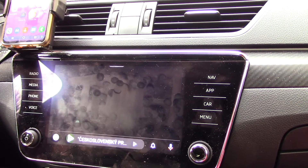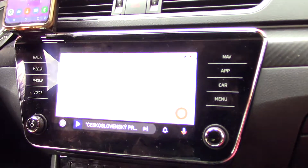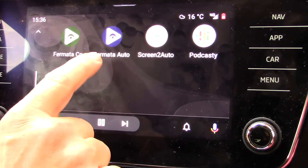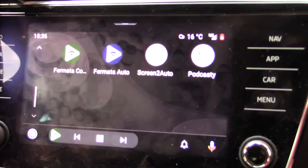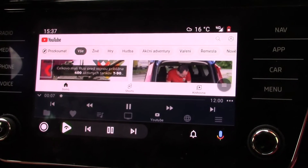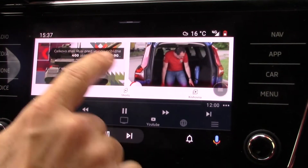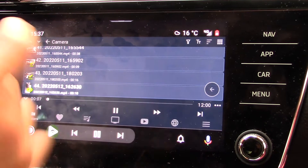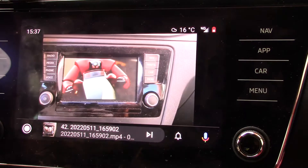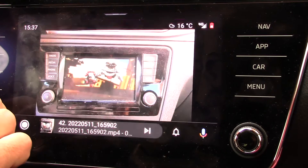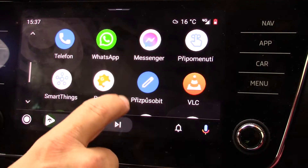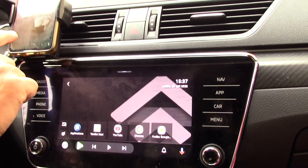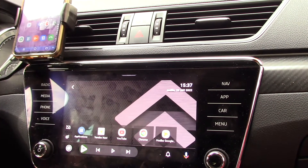So there is Android Auto and you can see that there are standard applications — this is Waze, which is standard on all phones — but I have here two different applications. The first is Fermata Auto, where it is possible to run for example YouTube, as you can see, and the second possibility is to run some videos from your phone, so I can run my older videos from my YouTube channel.